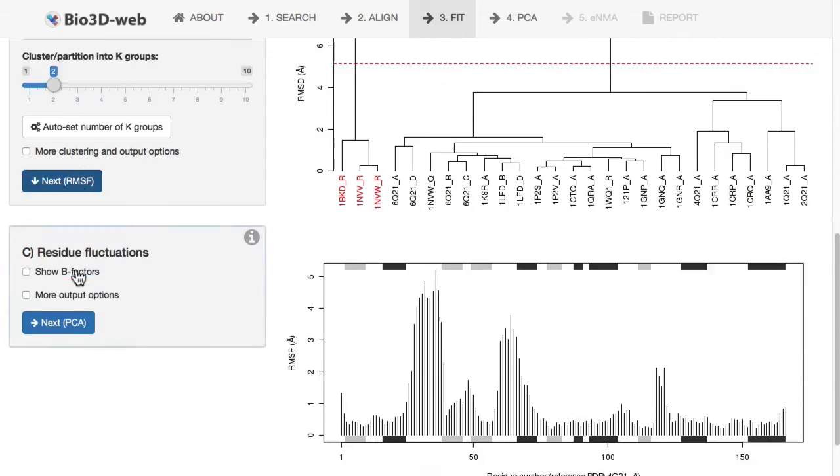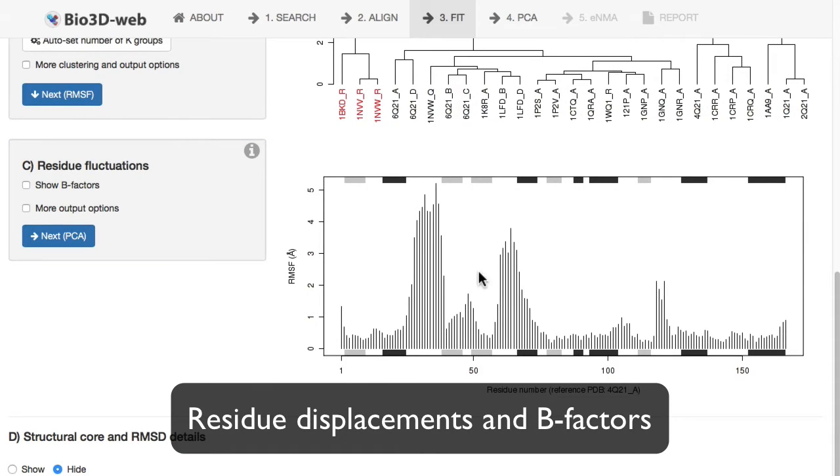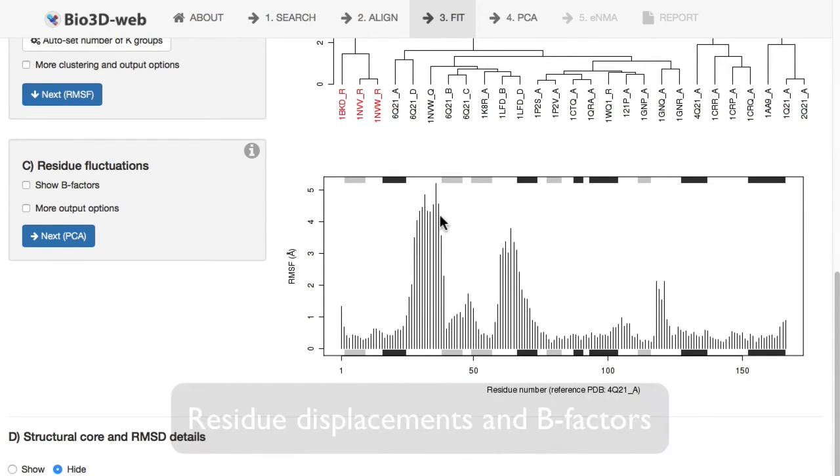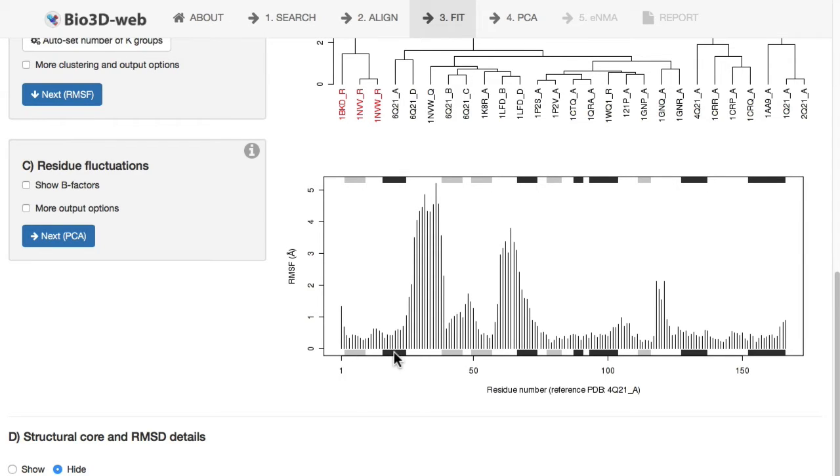We can also look at the displacements per position, or the RMSF, the root-mean square of those deviations. Here you can see there are certain regions that contribute to those RMSD values. These tend to be loop regions in this case. The grey bars represent beta strands. The black bars represent alpha helices.